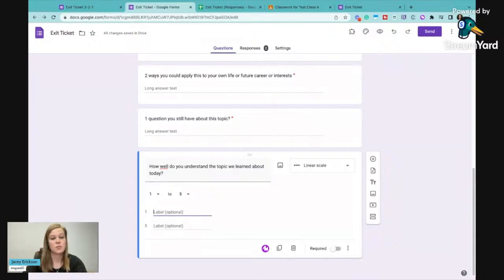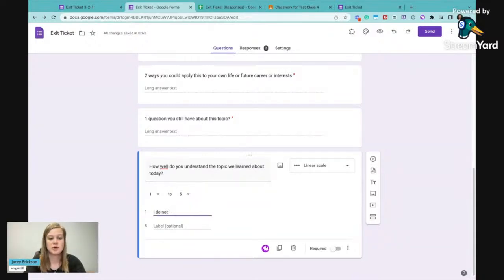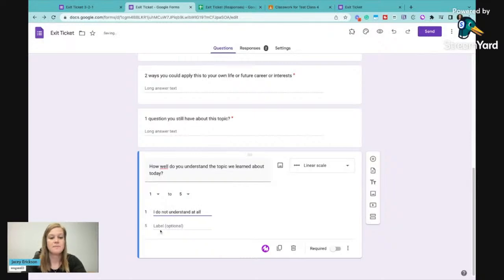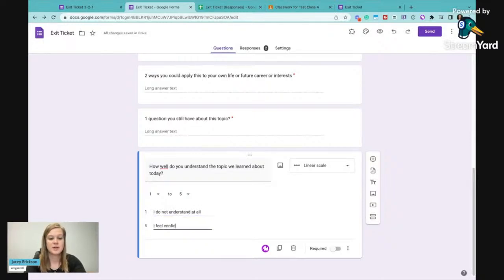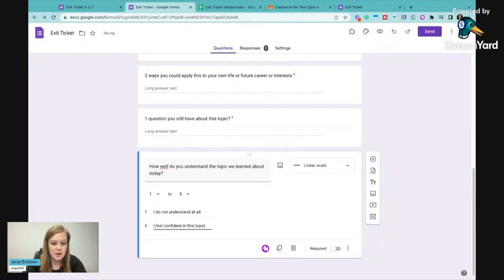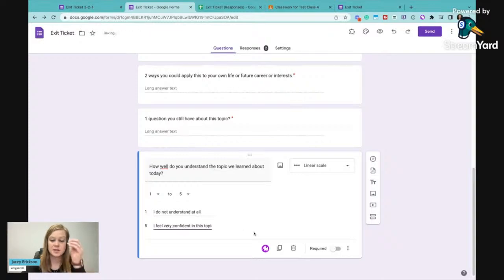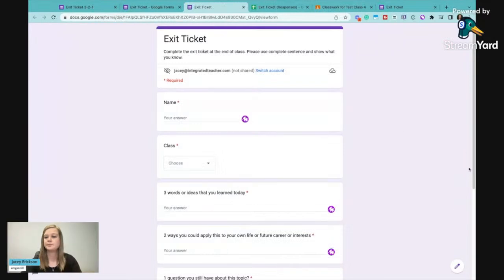We can say one to five. So I do not understand at all. I feel confident in this topic. And we'll even put, I feel very confident in this topic. And I'll make this required. And when we go preview this, you can see that they have to give a scale.